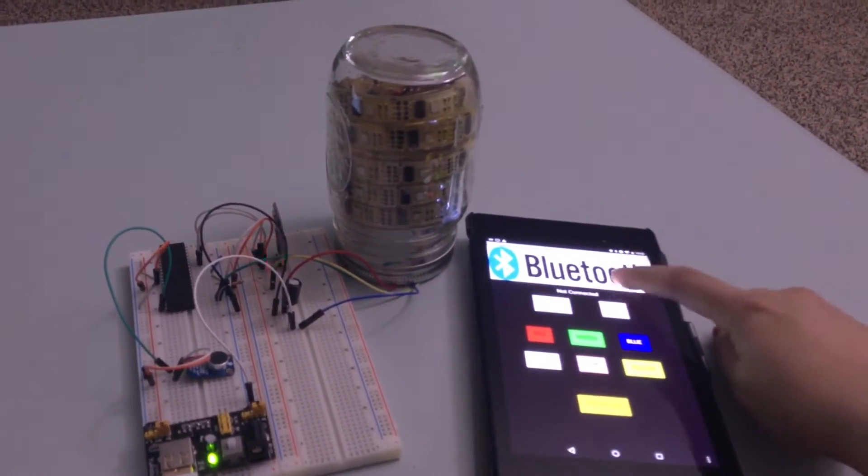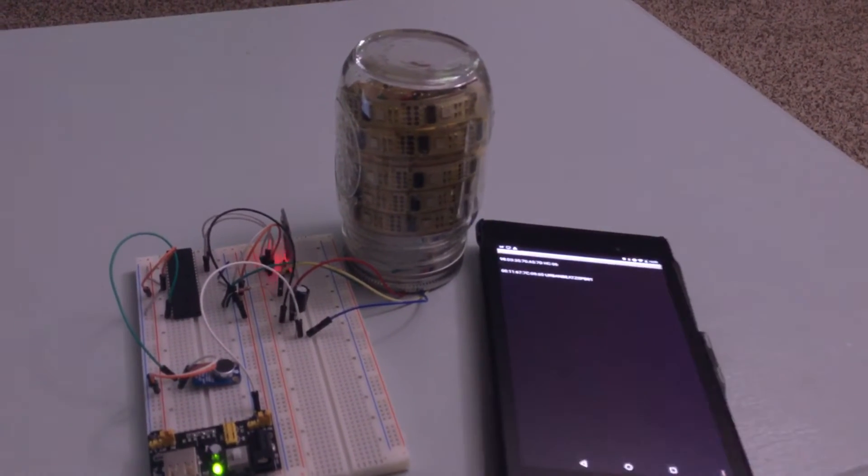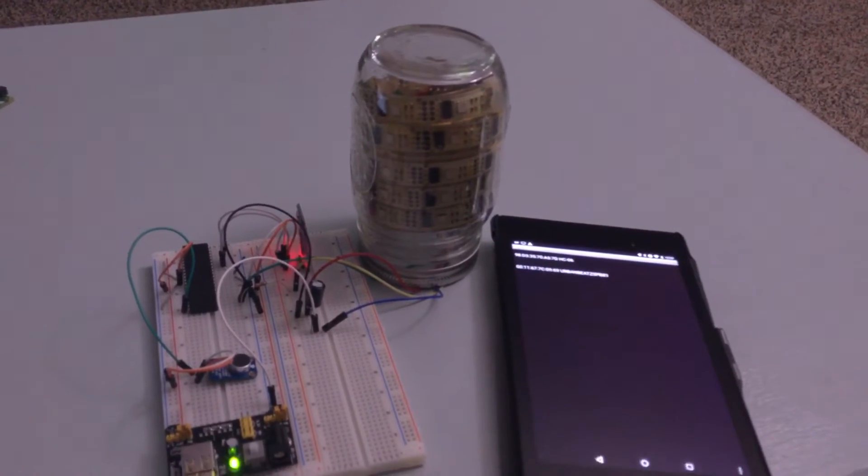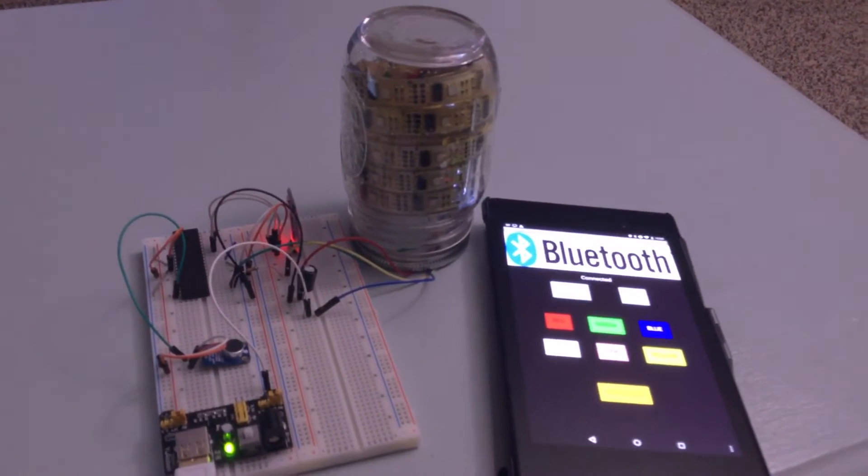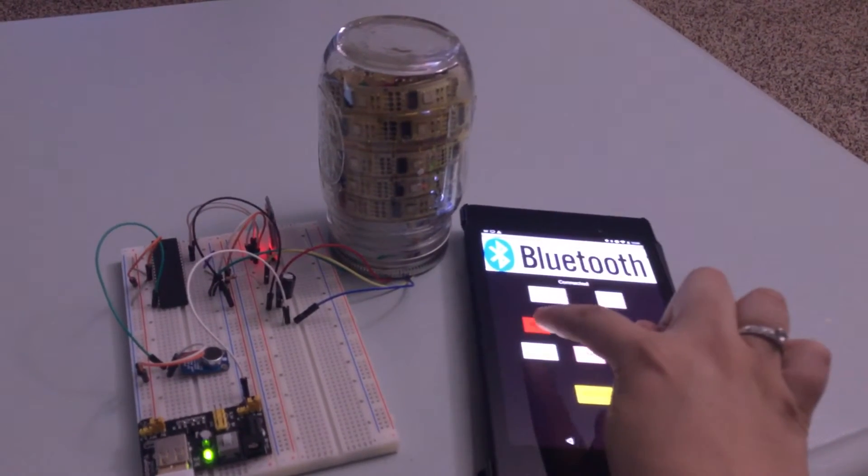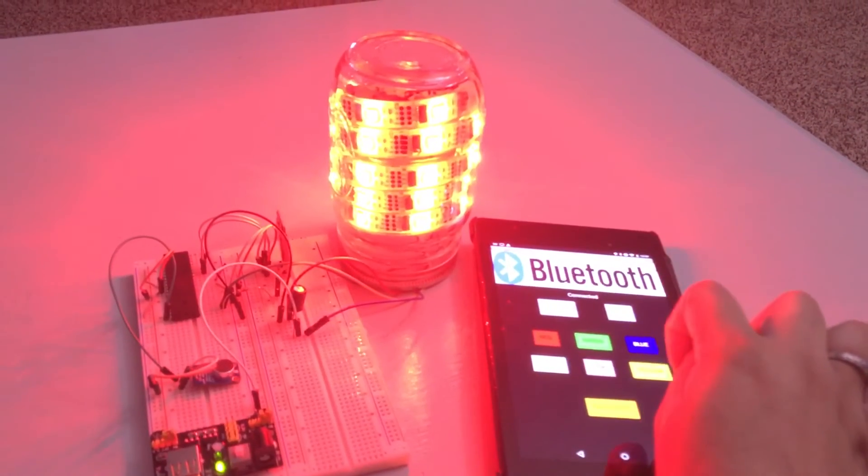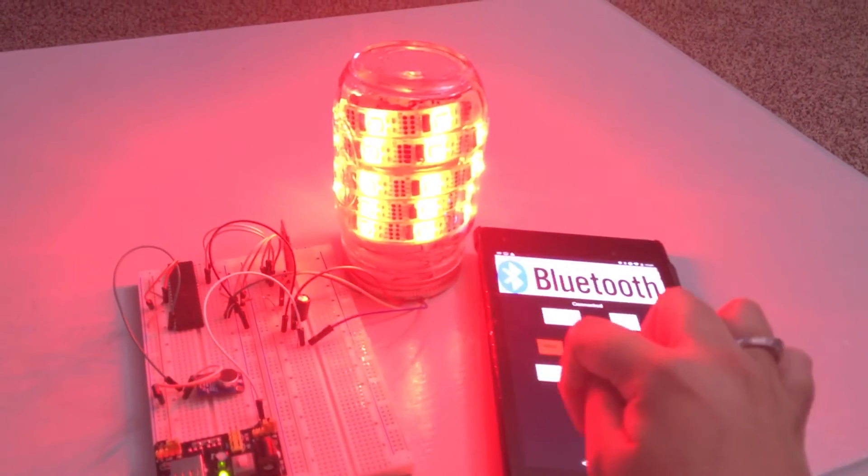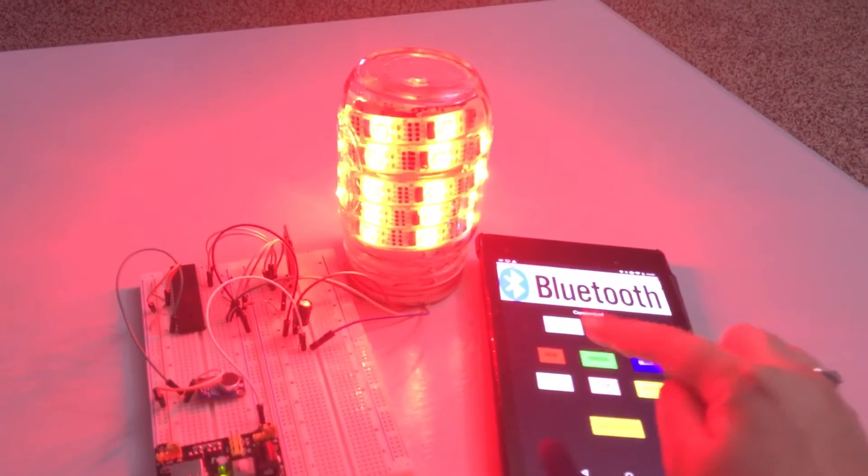So first we are going to hook up our Bluetooth app to our Bluetooth module. And then from the app it will send a code and it will change the color of our lights.